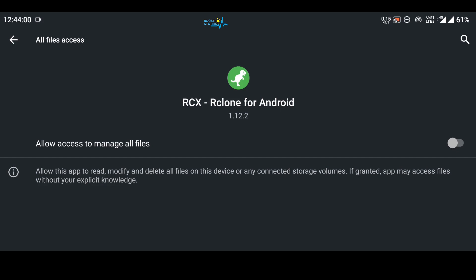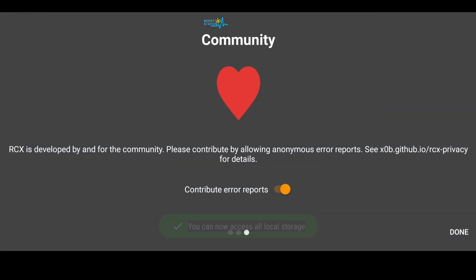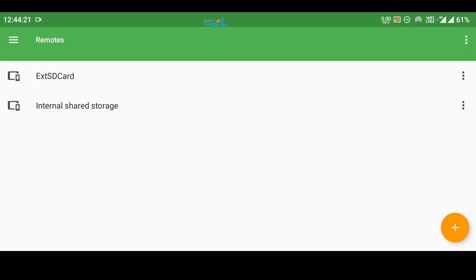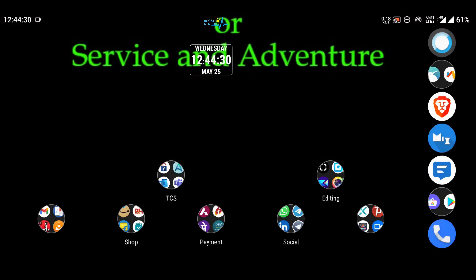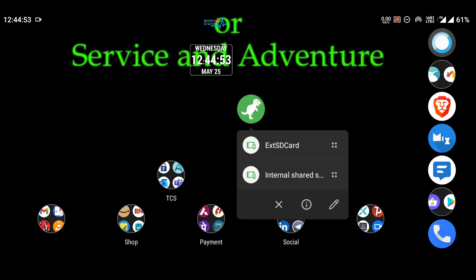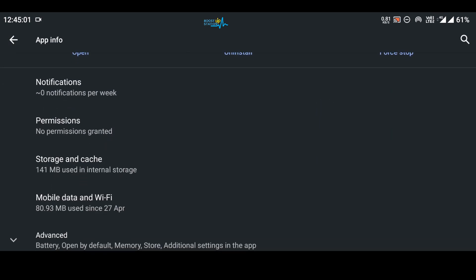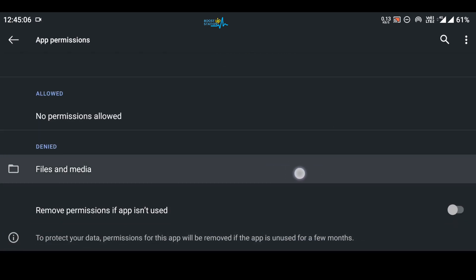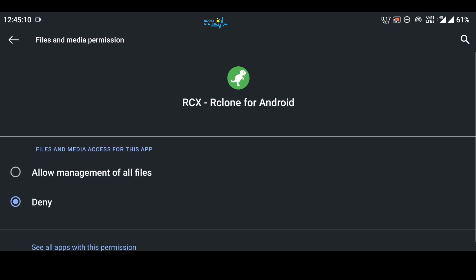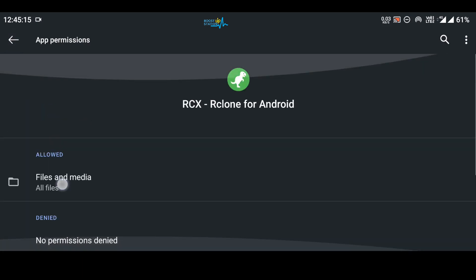It will prompt you to allow access to manage all files — turn this option on, then go back. If it doesn't prompt you for that all-files access, go to your app drawer, hold your finger on the Rclone Explorer icon, click on App Information, scroll down to Permissions, and you'll see files and media permission is denied. Click on it and select Allow Management of All Files.